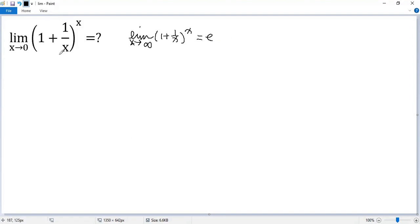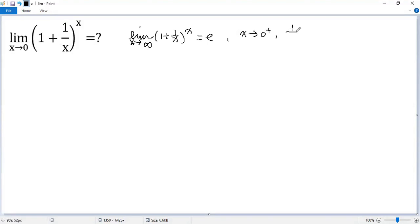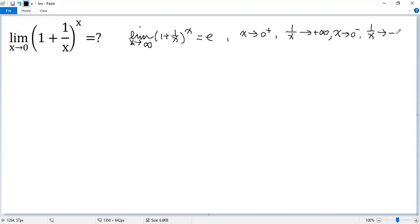Could the given limit also be e? I don't think so, because in the well-known limit x approaches infinity, while our target limit has x approaching 0. But we do notice something: when x approaches 0 from the right side, 1/x approaches positive infinity. When x approaches 0 from the left side, 1/x approaches negative infinity.